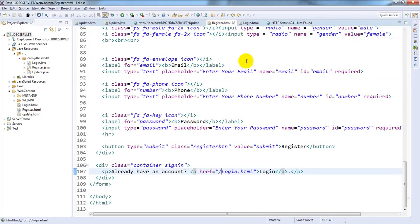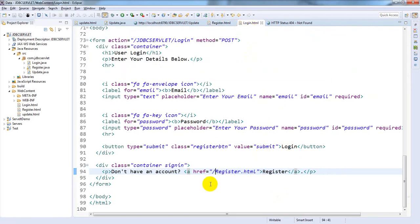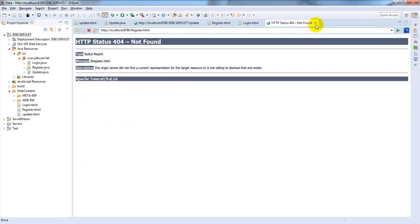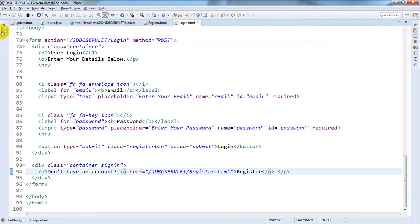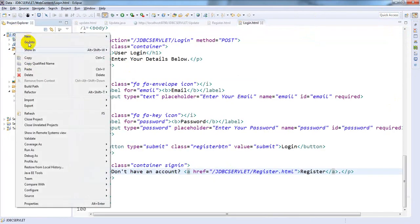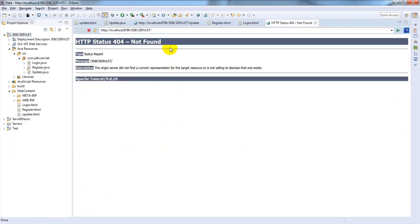Now go here and you need to provide jdbc/server/login.html. For login also, save, close this one and run this project on server. Give the URL login.html.